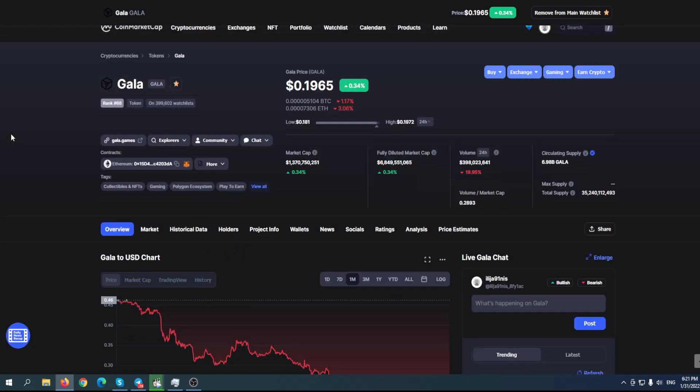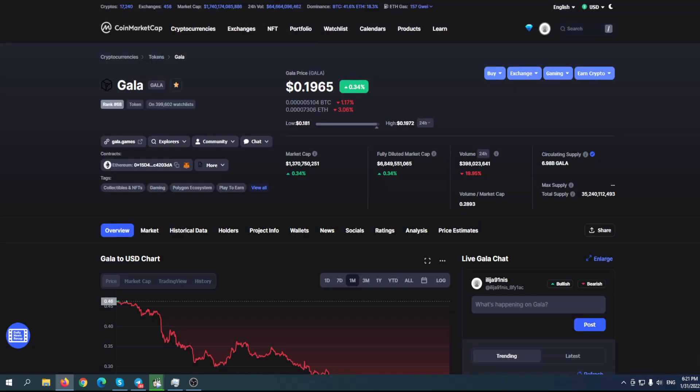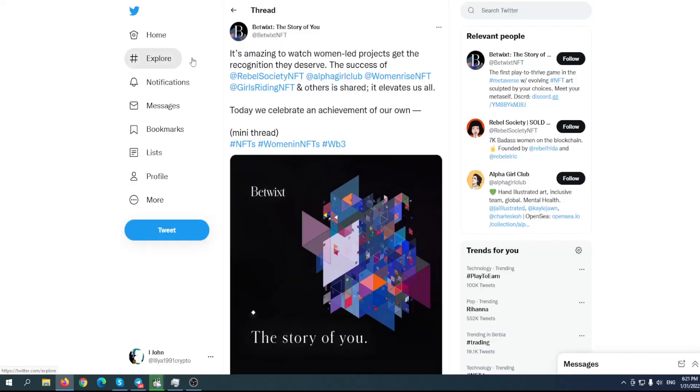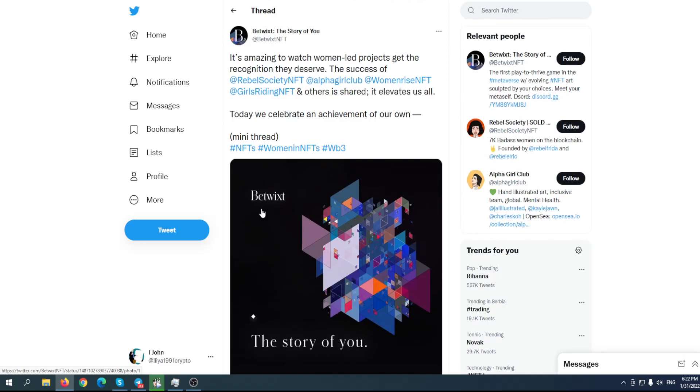We'll take a look at the chart. They have some great news, something that doesn't have a lot of influence on the price. It's amazing to watch women-led projects get the recognition they deserve. In previous videos, we mentioned this collaboration with Betwixt and Gala Token. However, it didn't have any influence on the price.